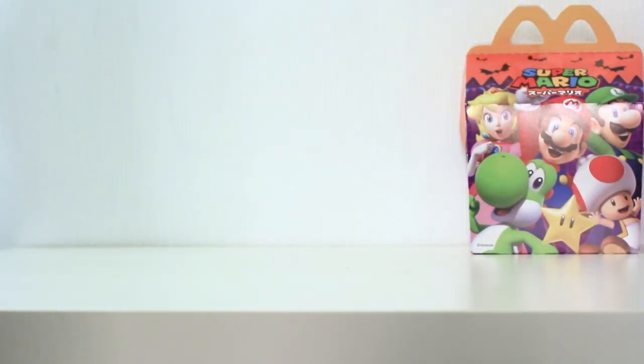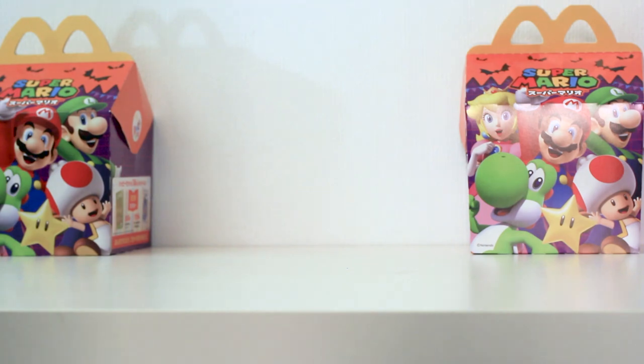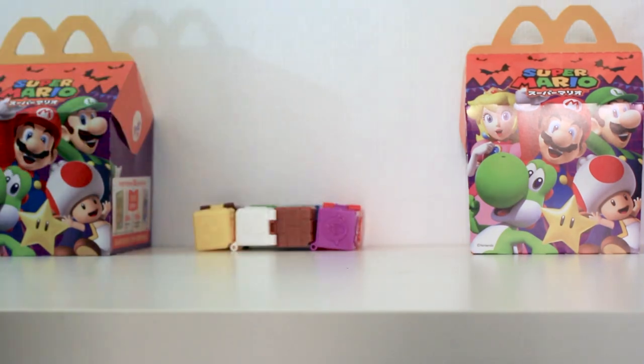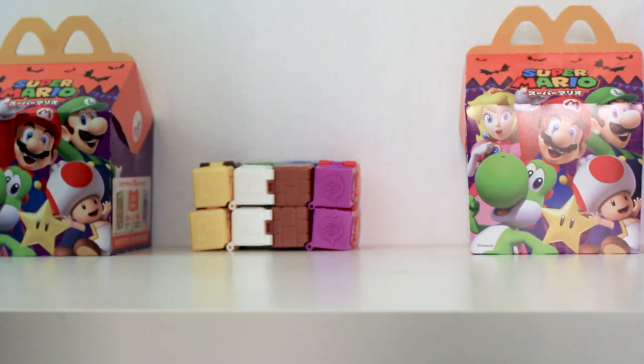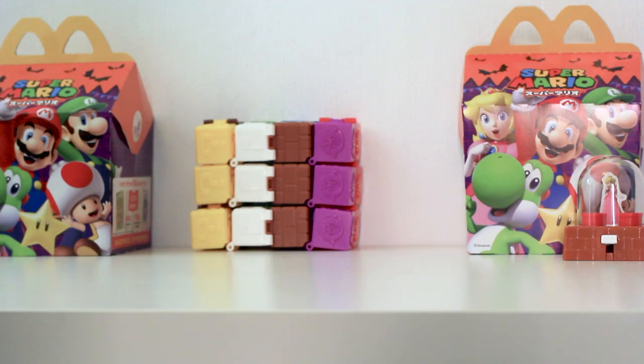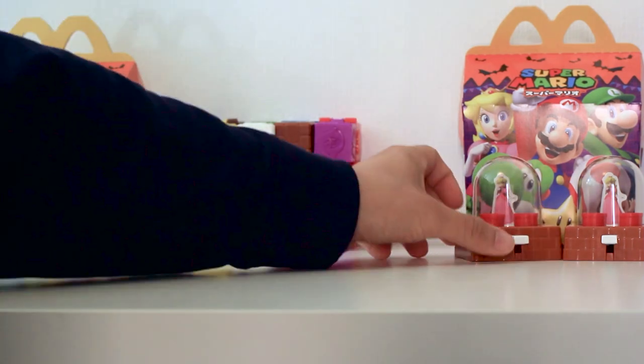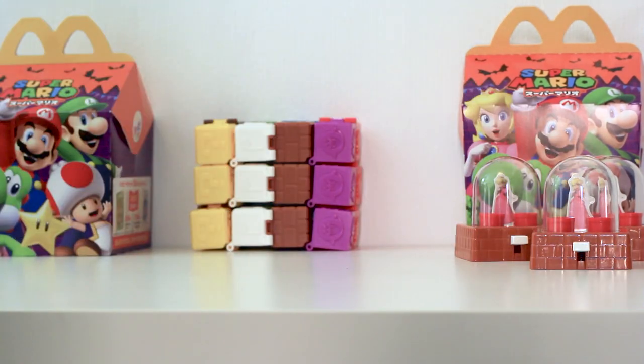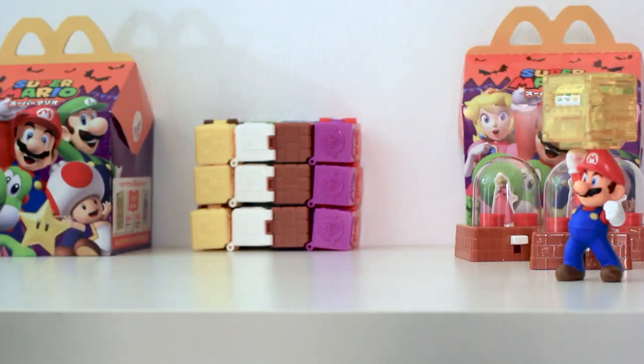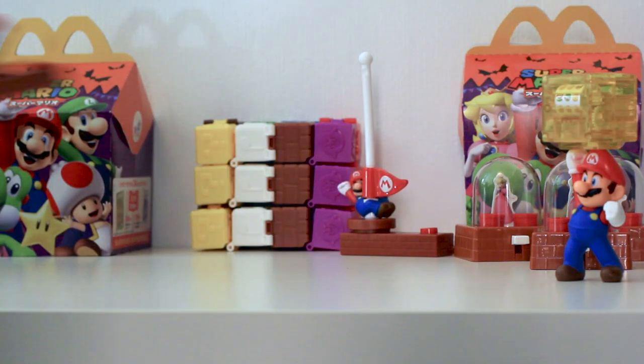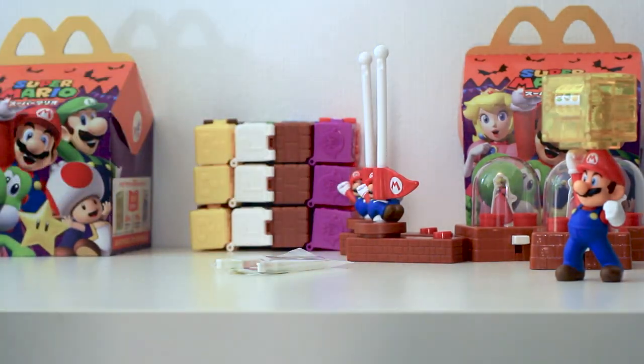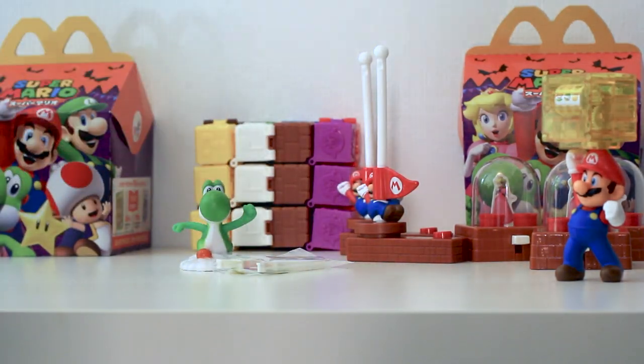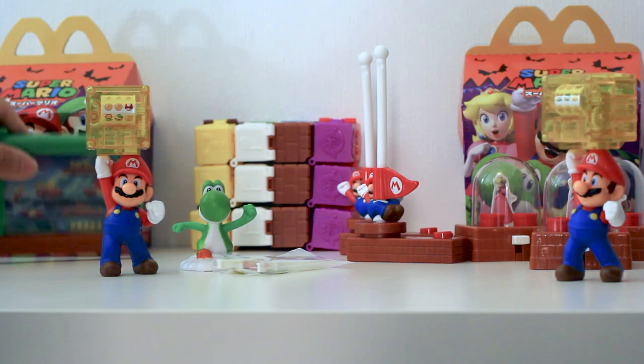We are 6 for 10. We didn't get the Luigi, the other Peach toy, or the two other puzzles. Sadly, we failed in our mission. But, at least we had a lot of fun and have lots of new toys. We hope you enjoyed our video. Thanks for joining us. We hope to see you next time.